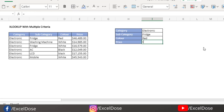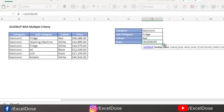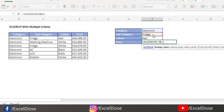For that, we have to type the formula XLOOKUP. The first lookup value is the first criteria, so we'll select this cell. Now, instead of typing a comma, because that would ask for the lookup array directly, we need to combine multiple values. So we type the first criteria, then ampersand, then the second criteria, then ampersand, then the third criteria. Now for the lookup array, we type the comma.